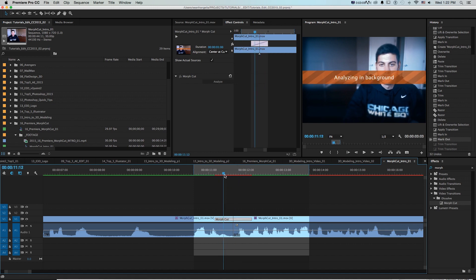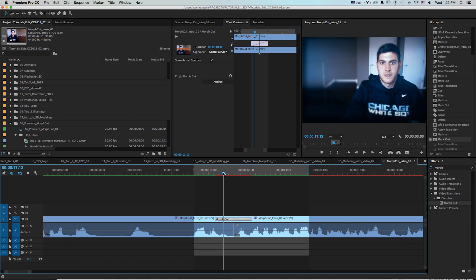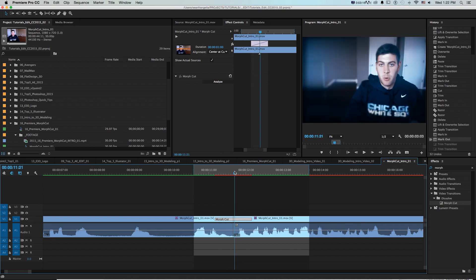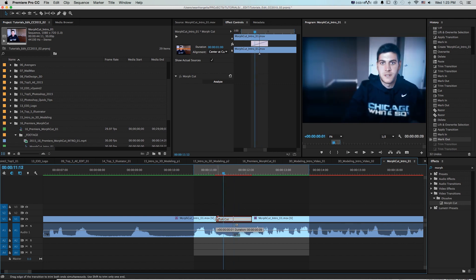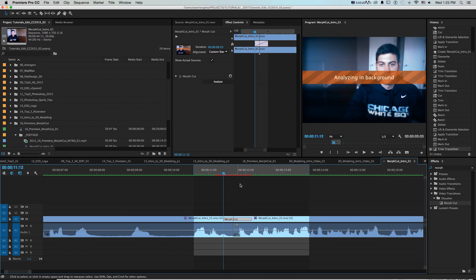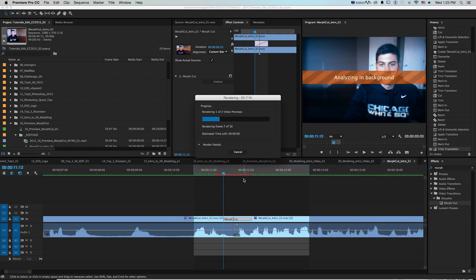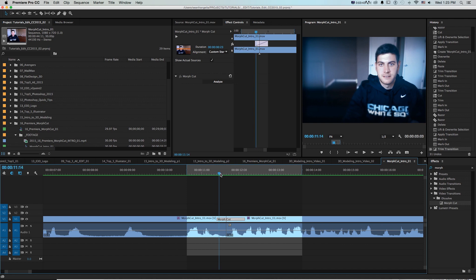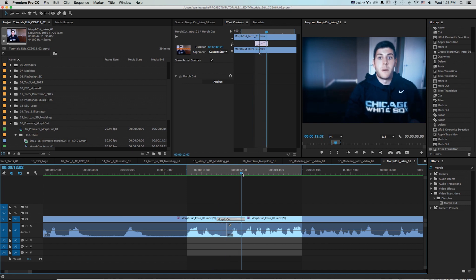And if we know that we want to take less from the end of this clip and more from the beginning of here maybe that's where the movement is I can also hold shift and just drag in one end of it and again re-render. And that way I can have a little more control over what frames it's blending together for this.